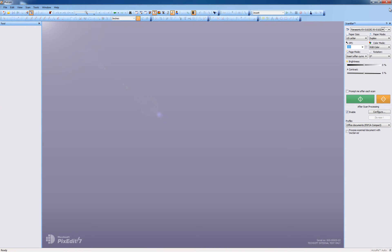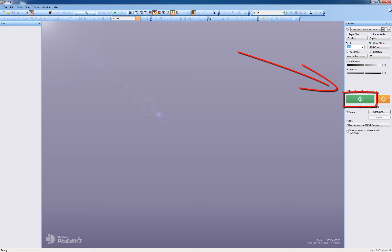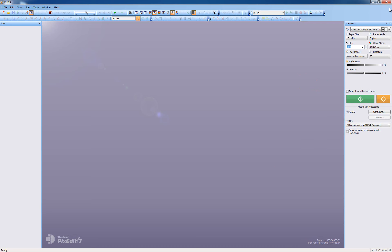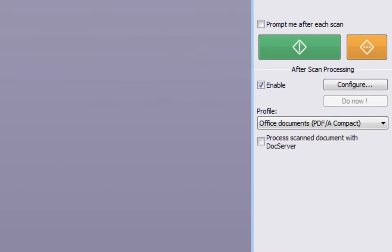The master form we just made can now be used to automatically save waybills during scanning using the proof of delivery number. The only thing we have to do is specify the master form we just made under the Forms tab in the After Scanning profile. If we, in addition, make a separate profile for this type of scanning, we can quickly switch between this and other types of scanning in ScanBar.